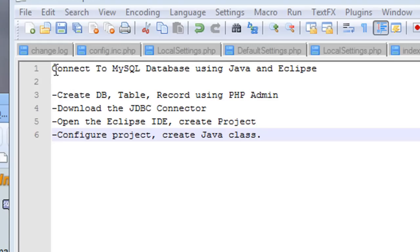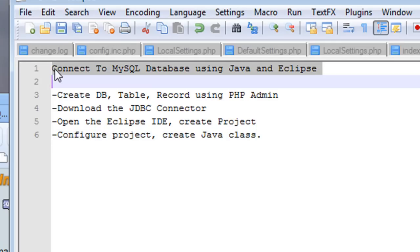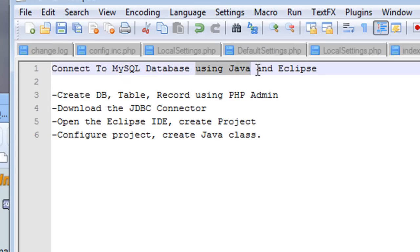Hello there, today we're going to connect to a MySQL database using Java and the Eclipse IDE.